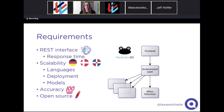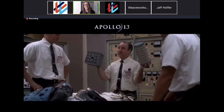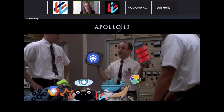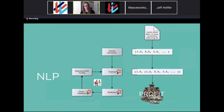We ended up choosing PredictionIO as a framework for a lot of the machine learning components. If you're not familiar with it, it kind of felt like that scene from Apollo 13 where rocket scientists get locked in a room, someone dumps a bag of parts onto the table and says we need this one specific thing and this is all we have to do it with. There are just so many components, but what it results in is a pretty scalable solution.